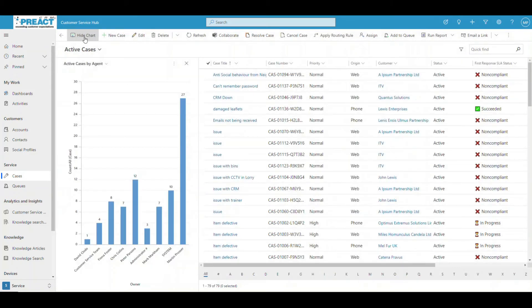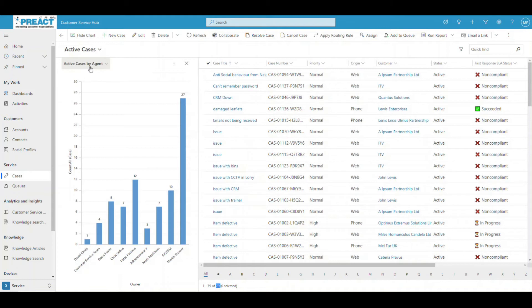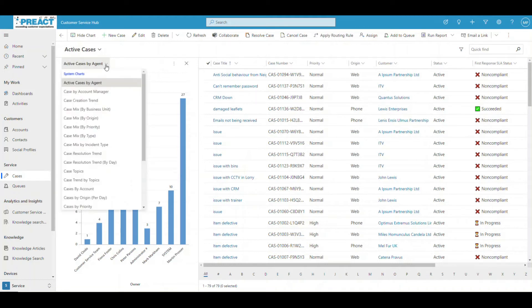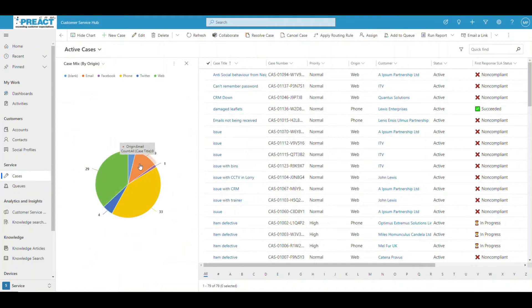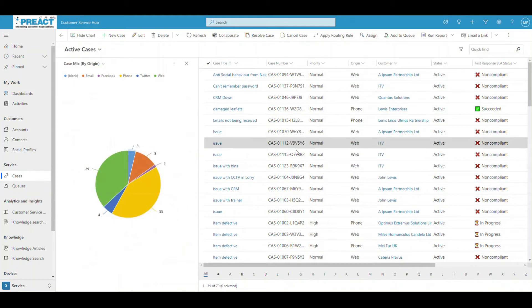When we look at this view, we can see 79 cases in the list. I can see cases by agent — 27 are with Martin, 7 are with Mark, Peter has 12, and so on. You can change this to view by origin — out of these 79, I can see 33 came via phone, 29 are via the web, 4 are from Twitter, 3 haven't been filled in, and 9 are from email. It just helps with reporting.